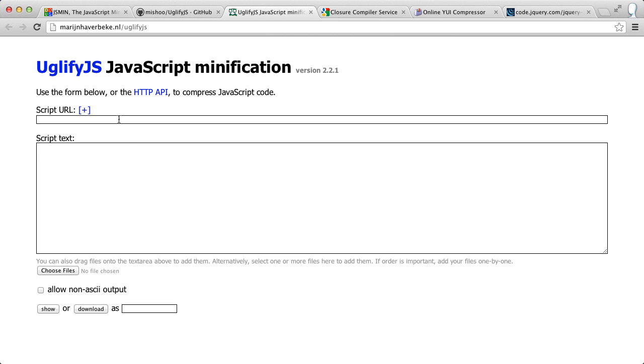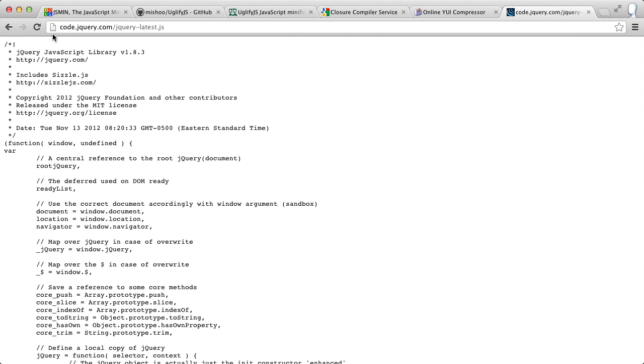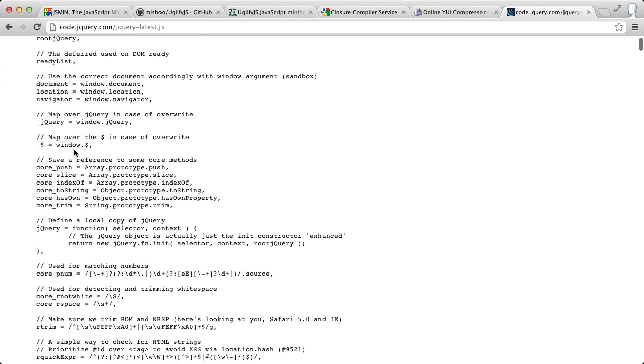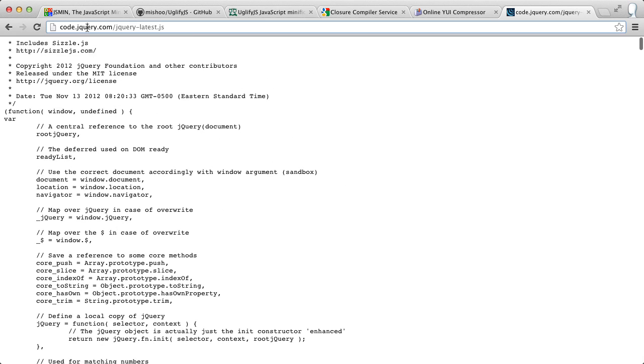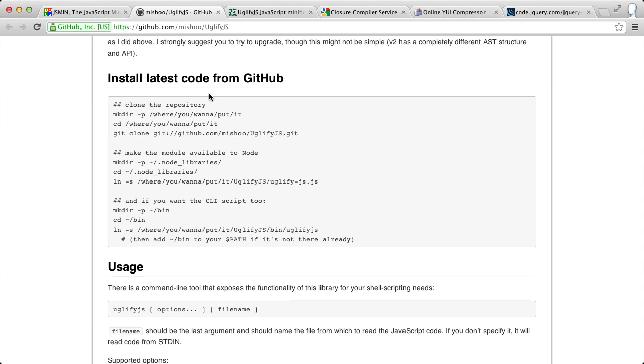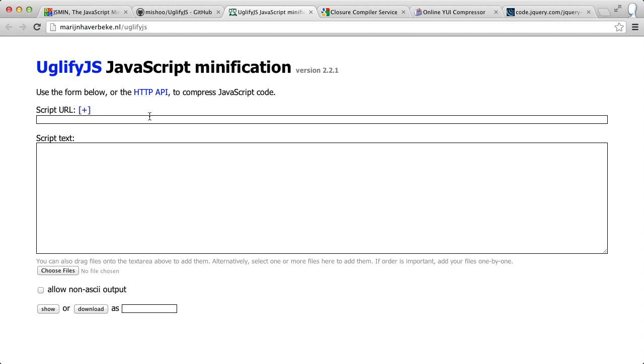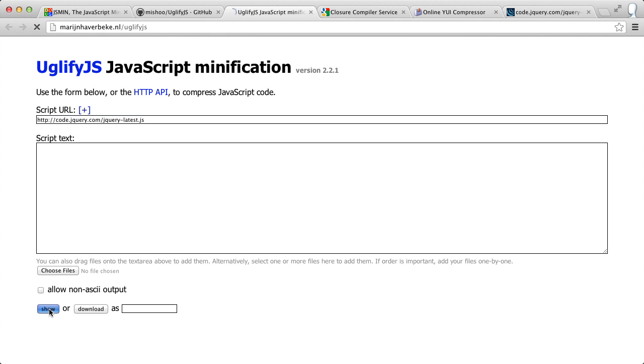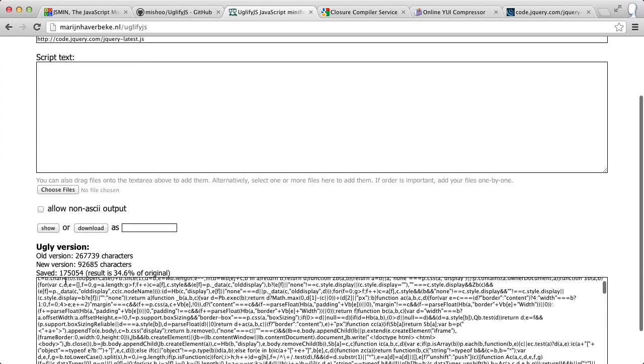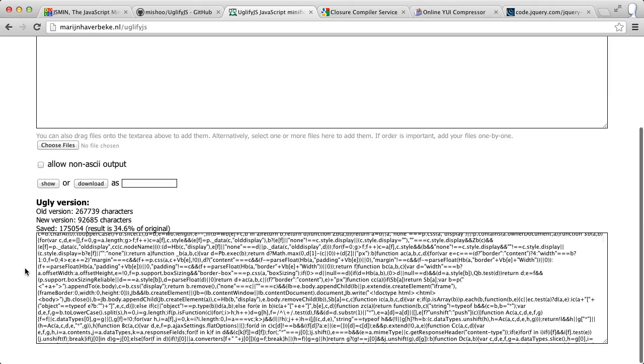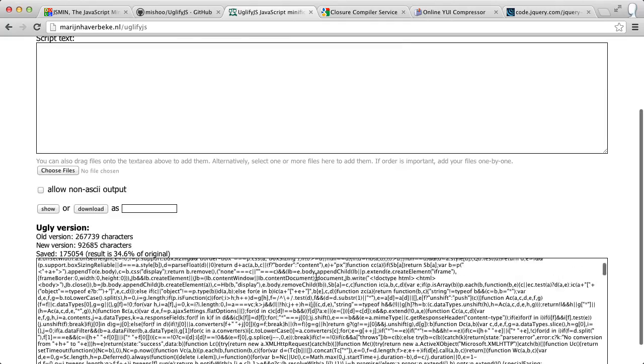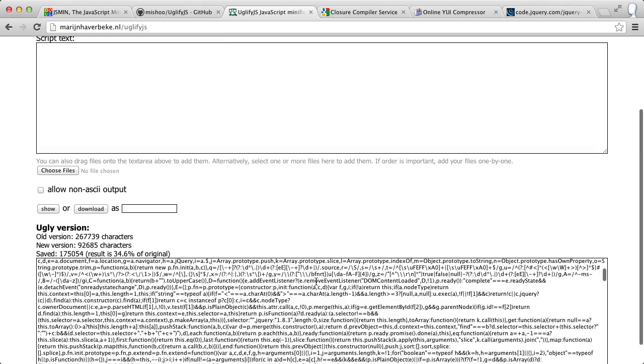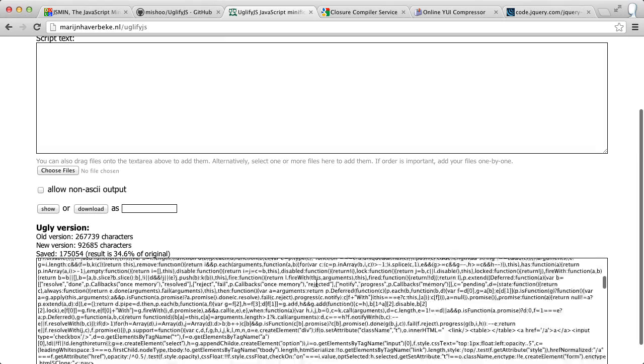We can simply paste either the URL of code or the text itself, and it will show us the output. So for example, if I take the fully uncompressed, fully commented jQuery code, I'm actually going to do it by URL here. So I've copied it. And if we place it in here, and all we need to do is click show, it's going to run our code. And now we can see at the bottom here, a lot of code all jumbled together.